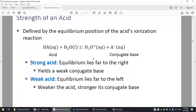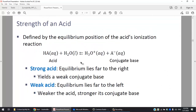For a weak acid like HA — examples would be HF or HNO₂ or any other weak acid — if you put this in water it will produce the hydronium ion H₃O⁺, which is basically what we call H⁺, and A⁻.